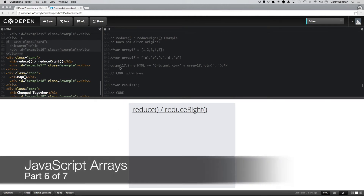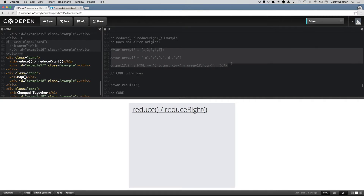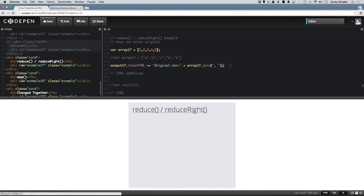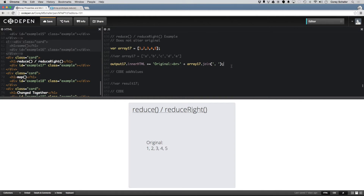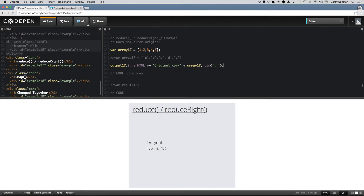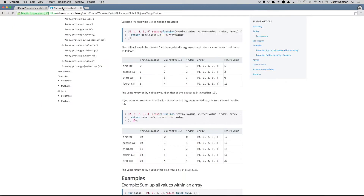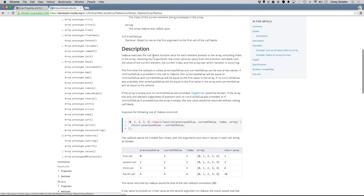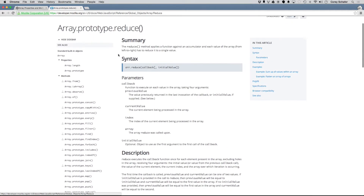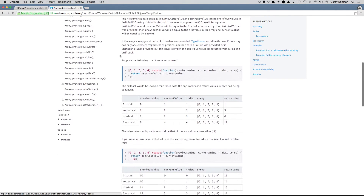Reduce and reduceRight are one of the harder methods to grasp, because instead of running every element through a function and getting a response, reduce and reduceRight will actually remember the previous response and apply it the next time around. I don't think I can describe it better than the chart on the Mozilla Developer Network, so I'm just going to show you one of their examples.